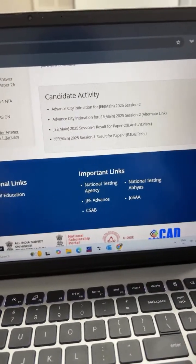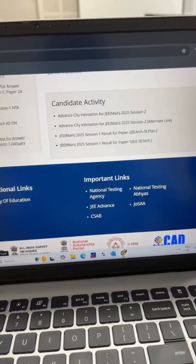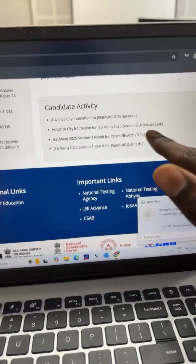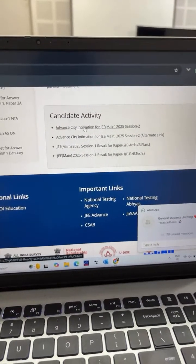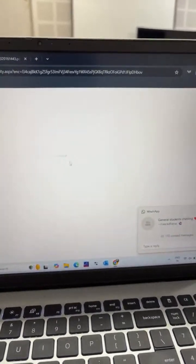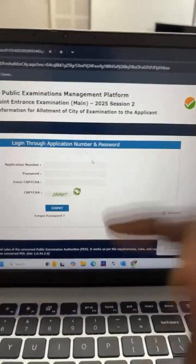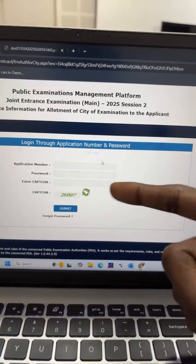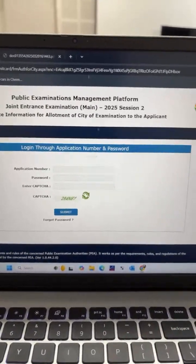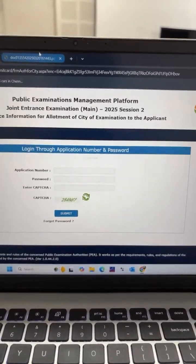There is an advanced city intimation link for JEE Mains Session 2. Click on it, enter your application number, password, and CAPTCHA, then you can download it.